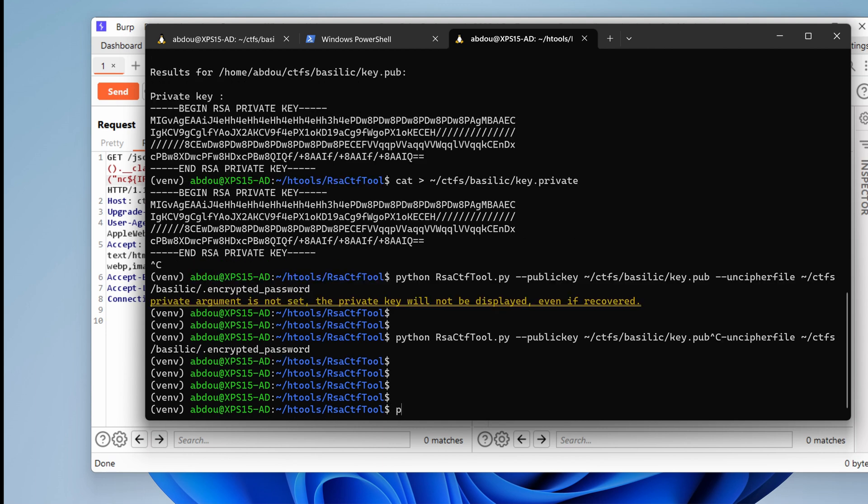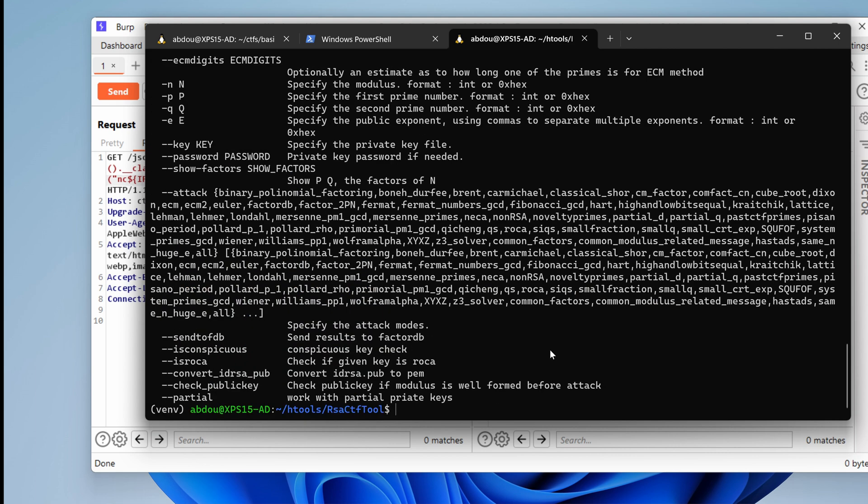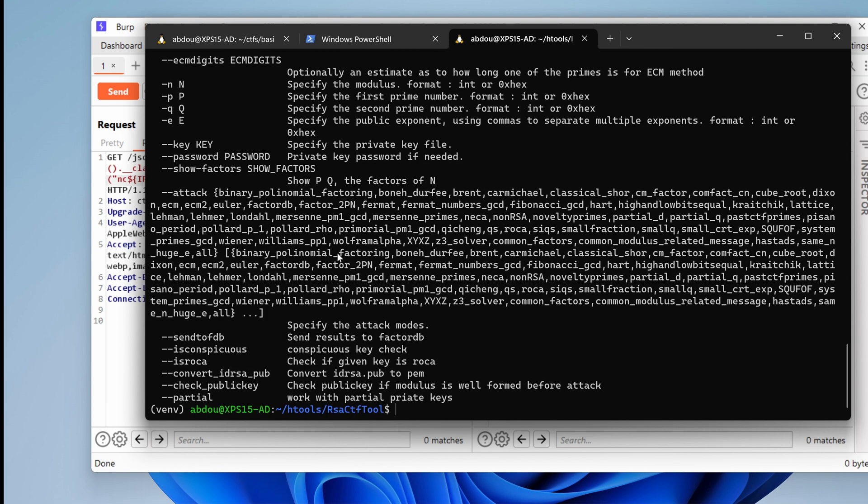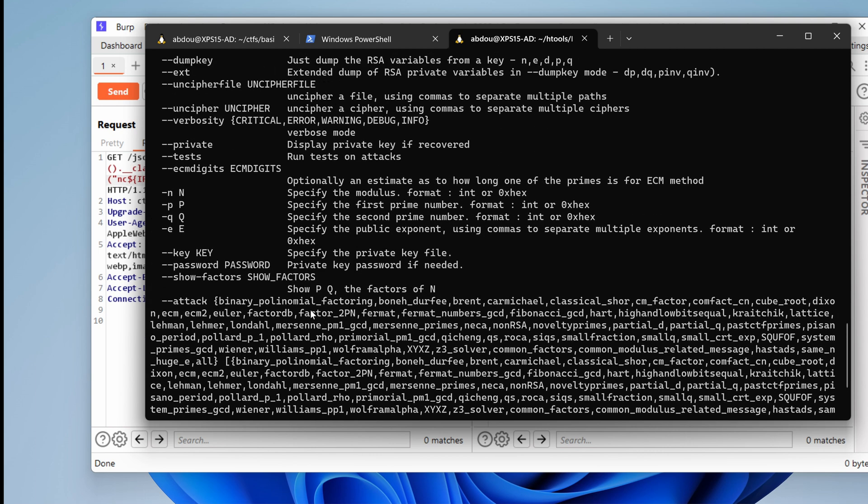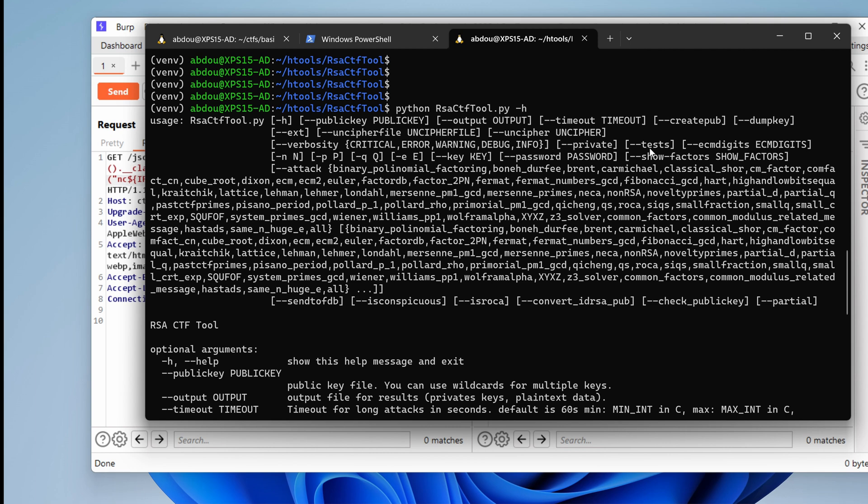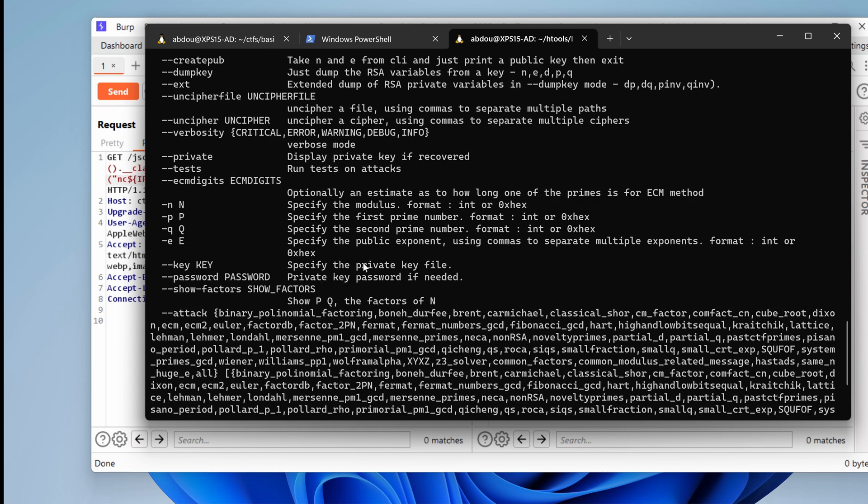Let's see what we have in the help menu. So RSA. So here we specify the public key, the output, create pub, dump key, cipher, uncipher file. So this is what we were using. And private, show factors, password, key. I'm not sure what are these. Specify the private key file.